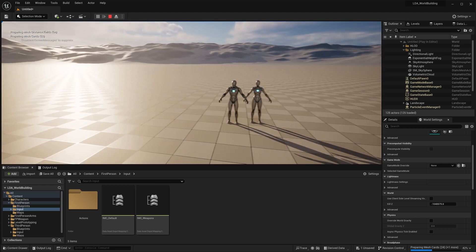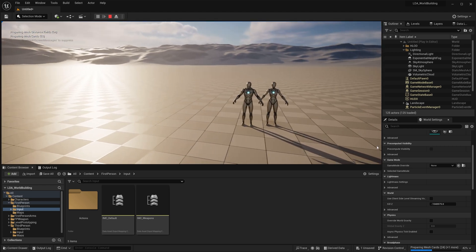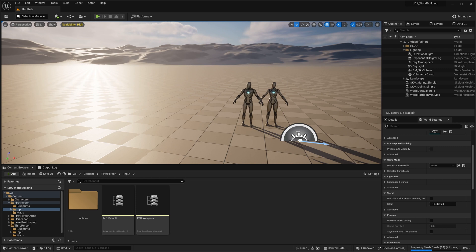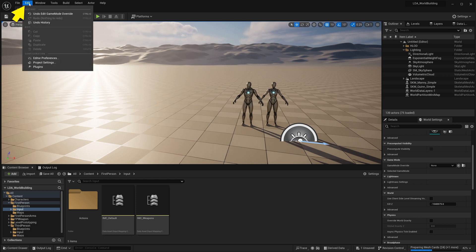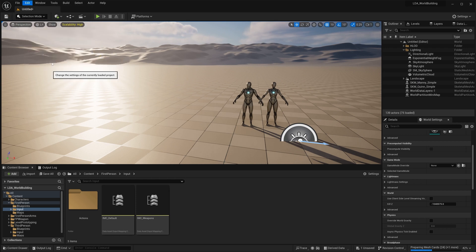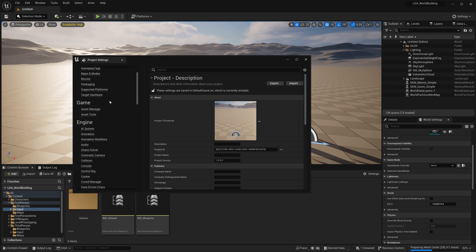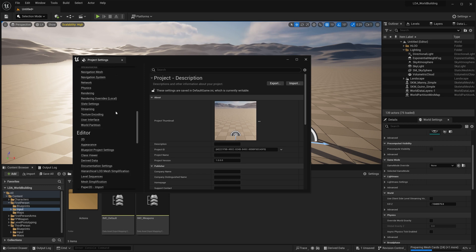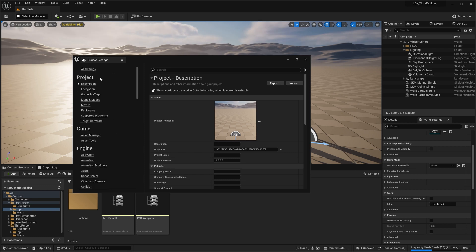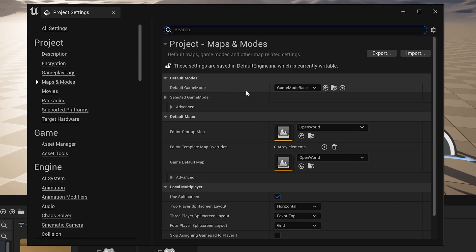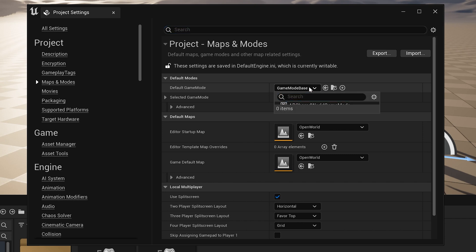Now, the reason for this is because the none game mode override is going to use whatever your default game mode is in your project, which you can find by going to edit project settings. And then we come down here to under project maps and modes, and we'll see the default game mode, which is game mode base. And that's the one that lets us fly around like that.